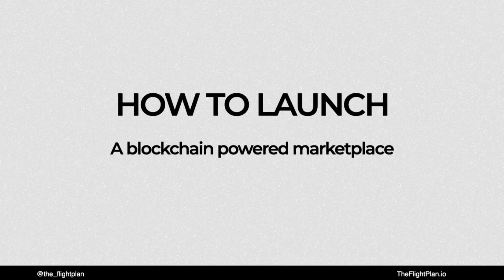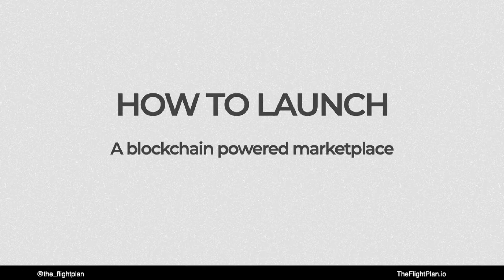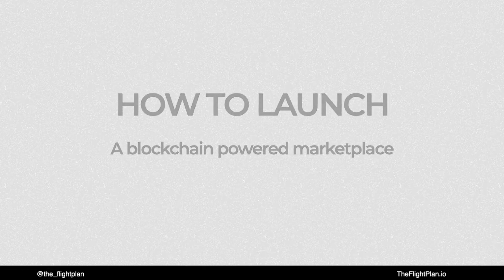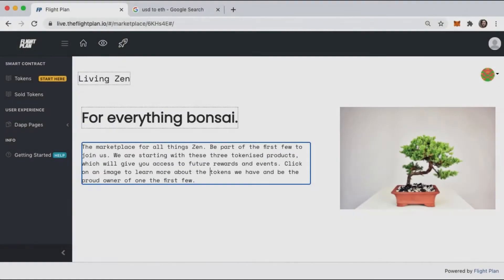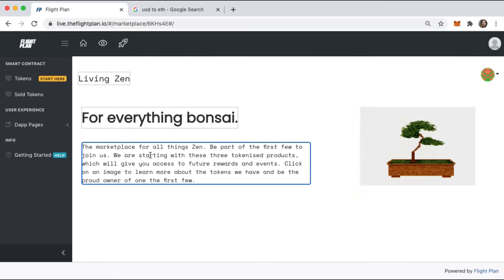In this video, we're going to use the FlightPlan platform to create a blockchain-powered marketplace. We use an example of a marketplace that sells all things Bonsai.